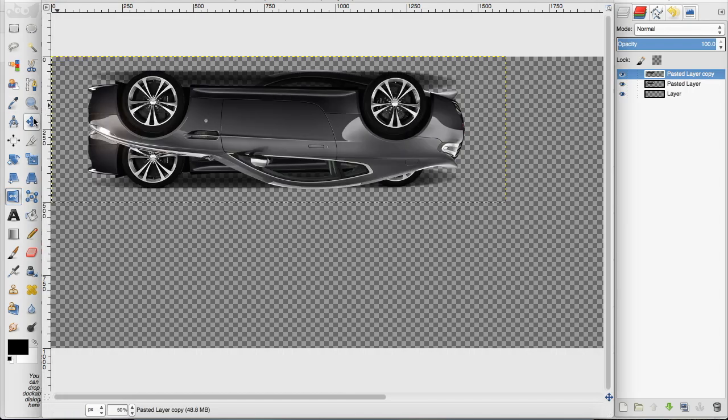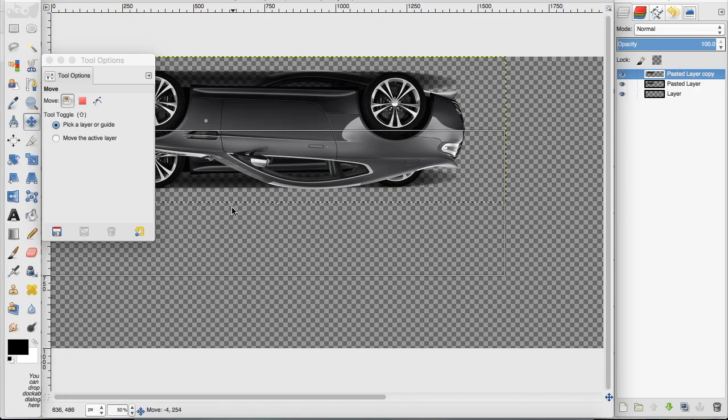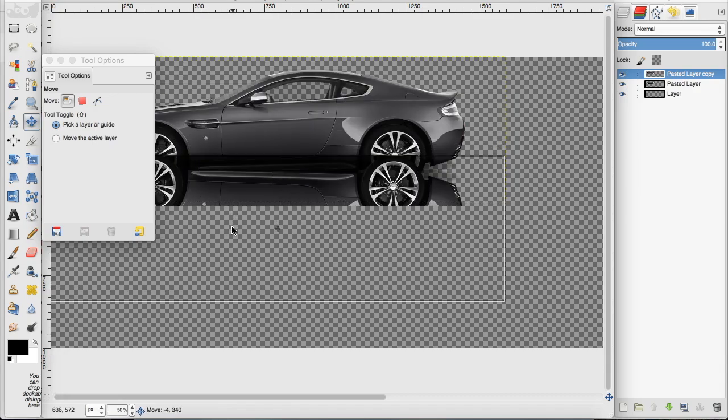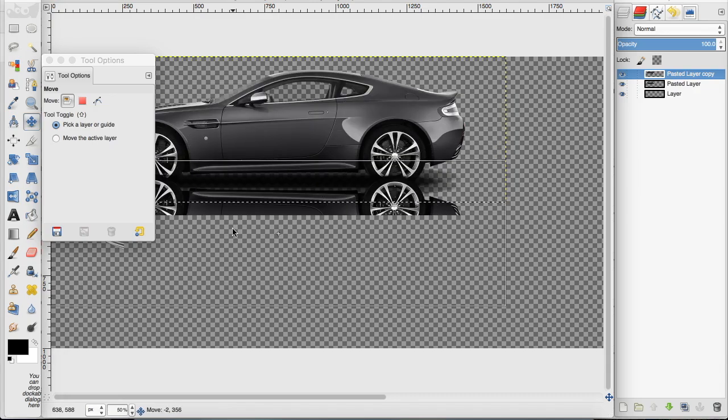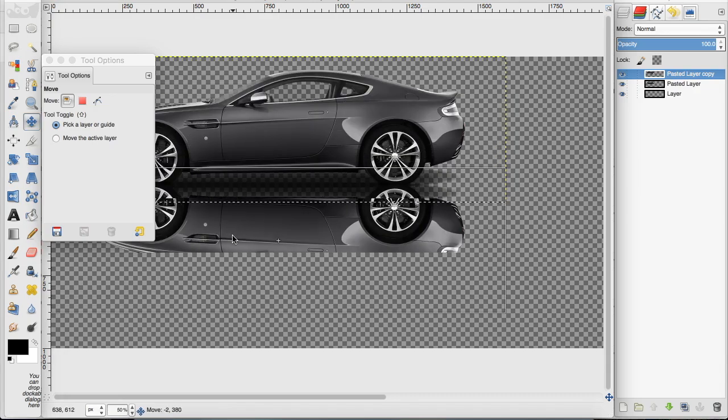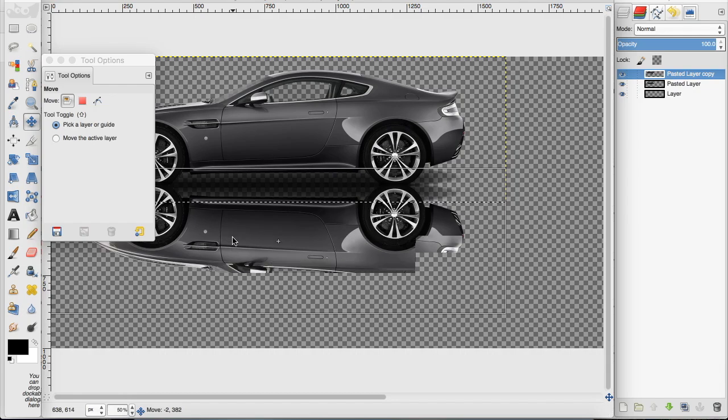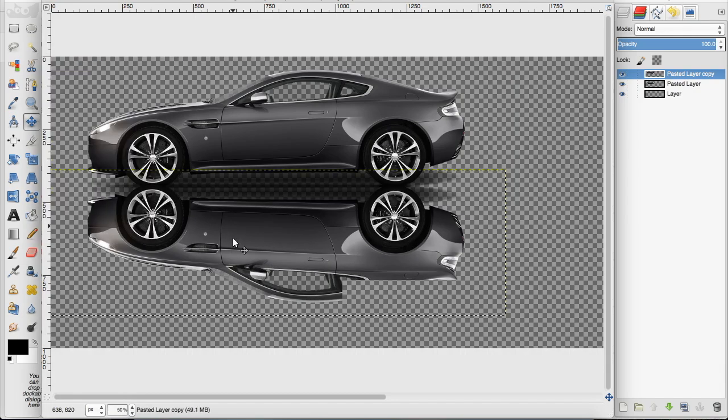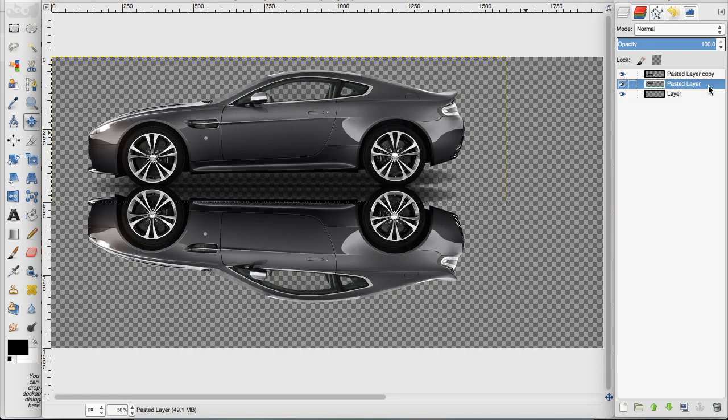Now I want to take the move tool and move the layer down, so it matches what I want it to look like for a mirrored image.